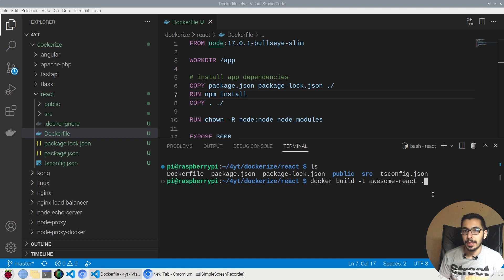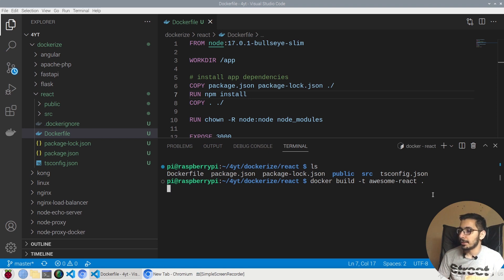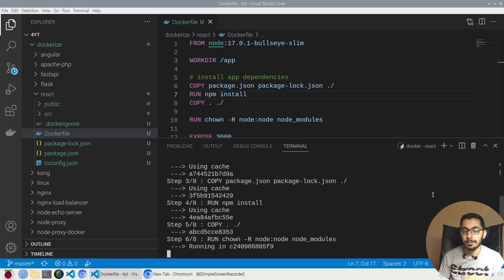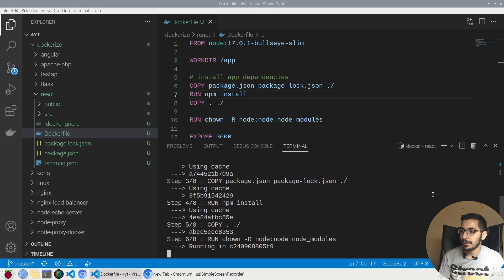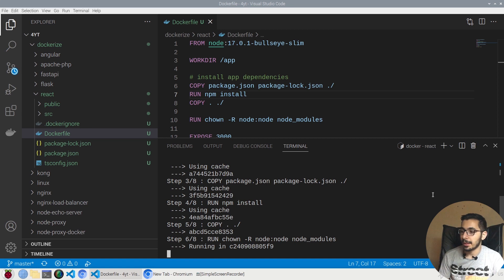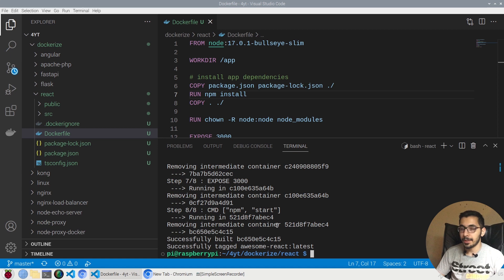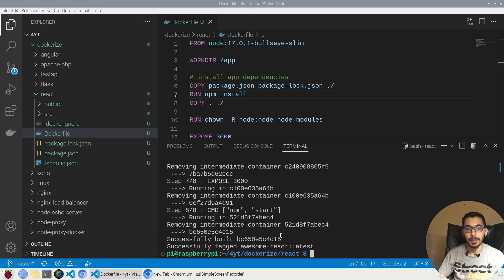It might take a little bit longer, just don't lose your patience and wait for all the instructions to be completed. Mine finished after a few minutes, and with that my image is ready to be used and create containers from it.